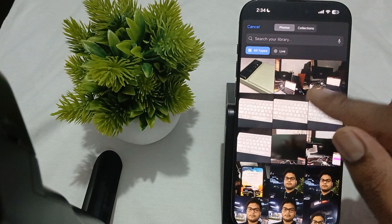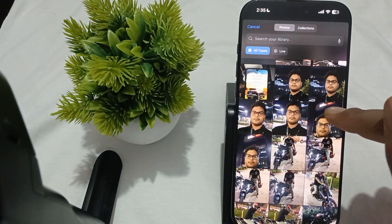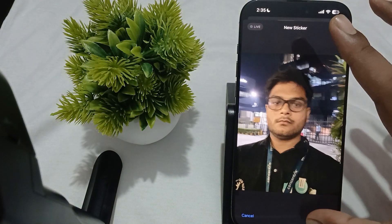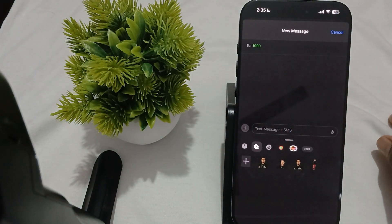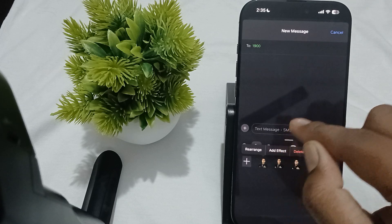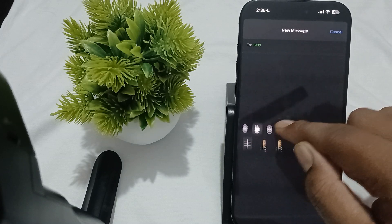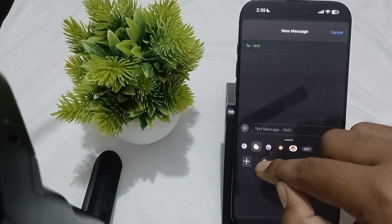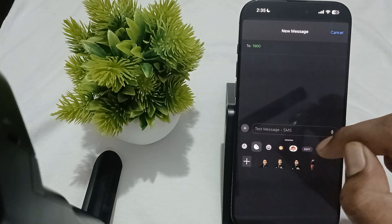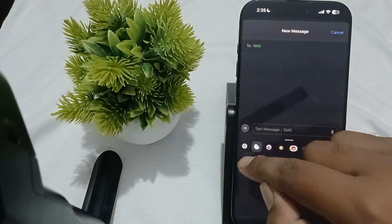Find the sticker you want — for example, I want this sticker — just tap it and add it. Now my sticker is showing here. Then tap it, long press on it, and drag it to the place where you want to set it.